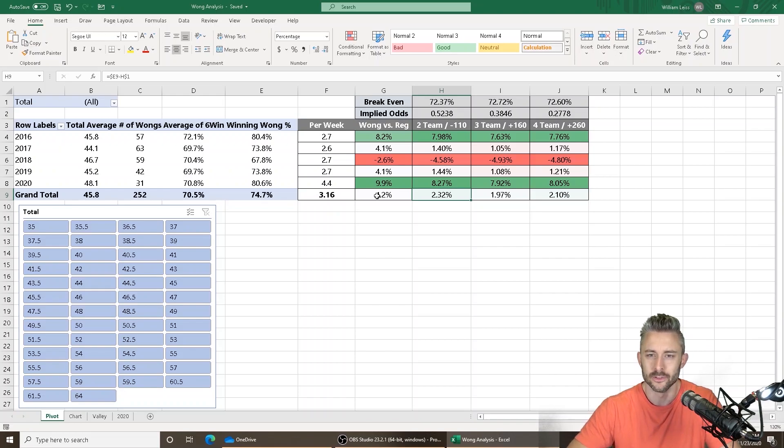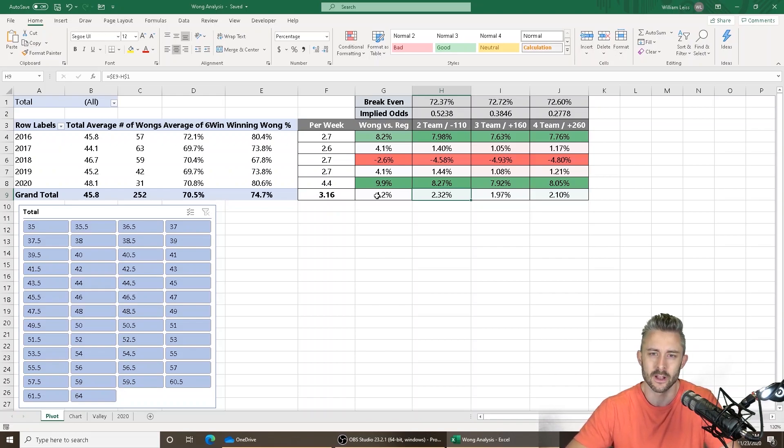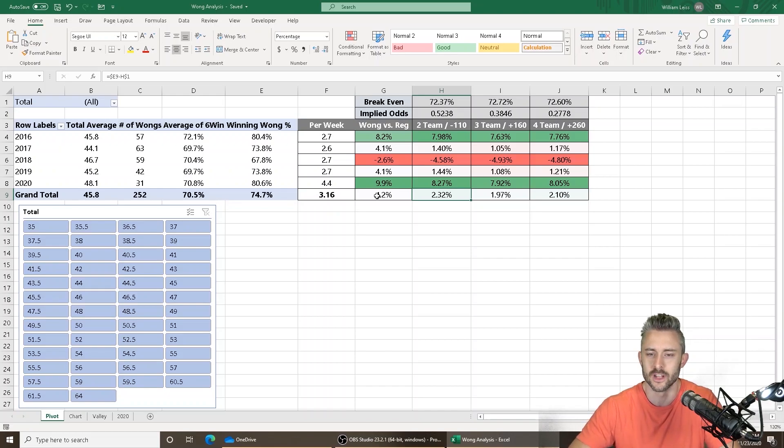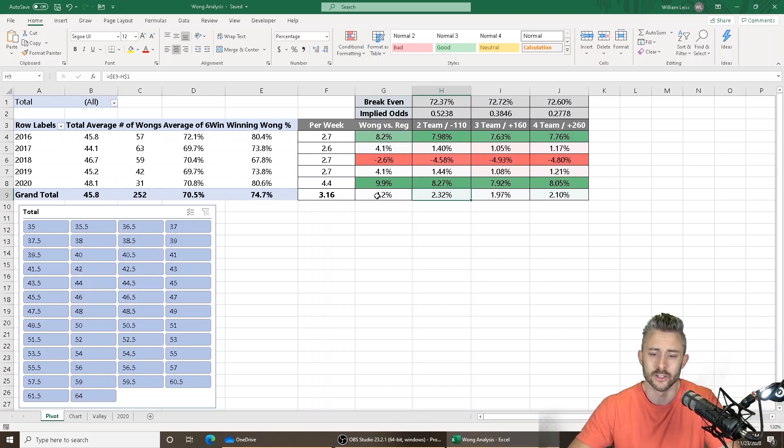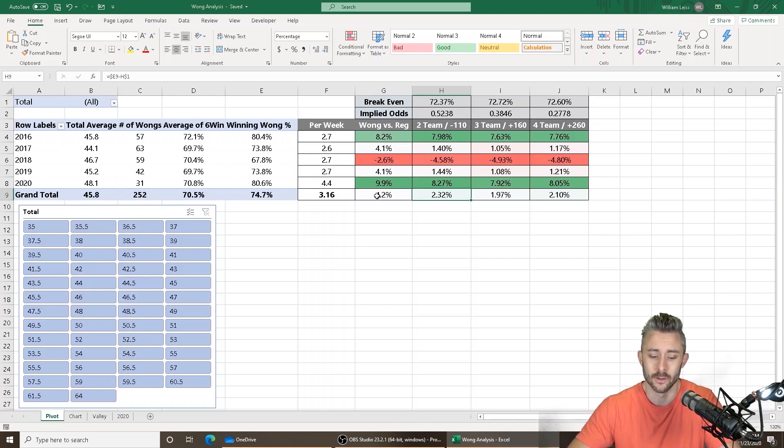There's no such thing as a Wong NCAA football teaser because since NCAA football games are more high scoring, they have more possessions, more snaps, more plays, those six points are not going to be as valuable. So for this concept of Wong teasers, the only good idea is NFL.